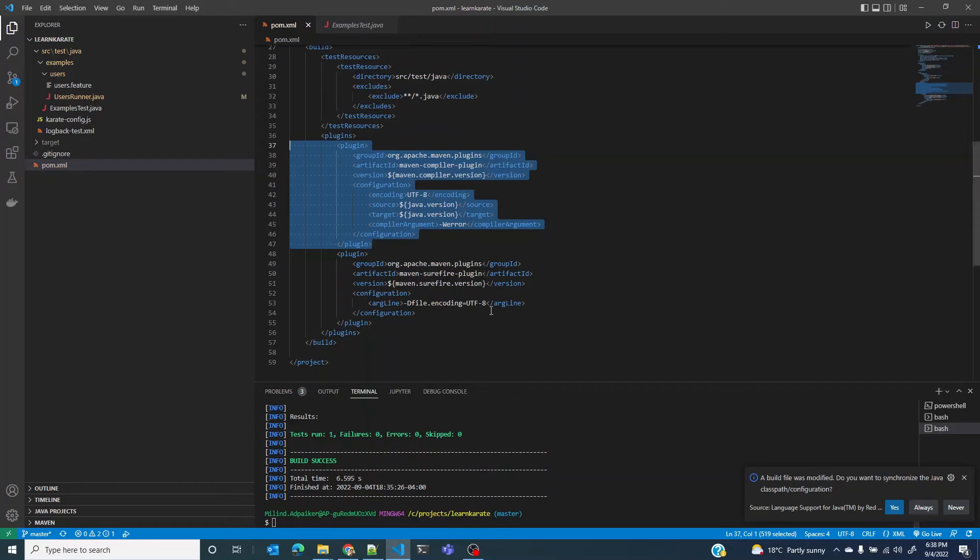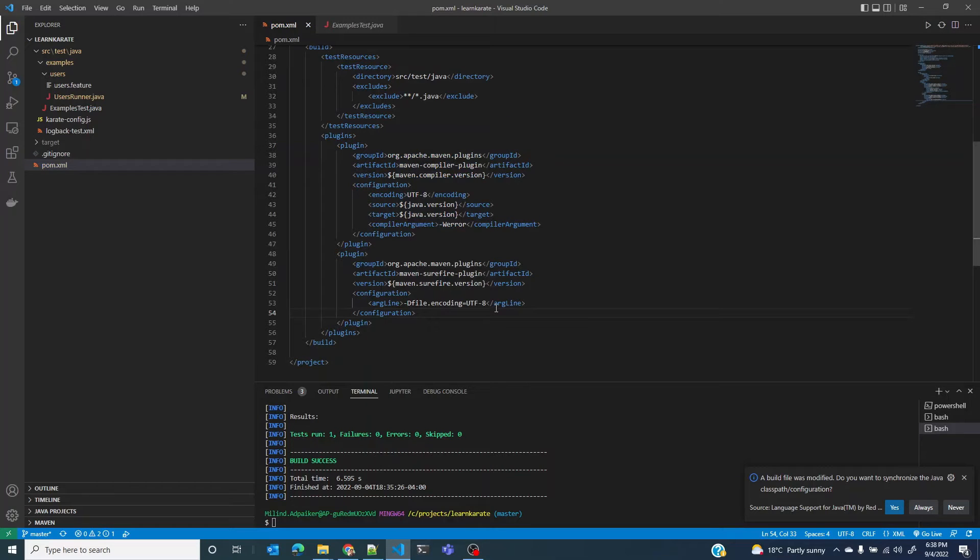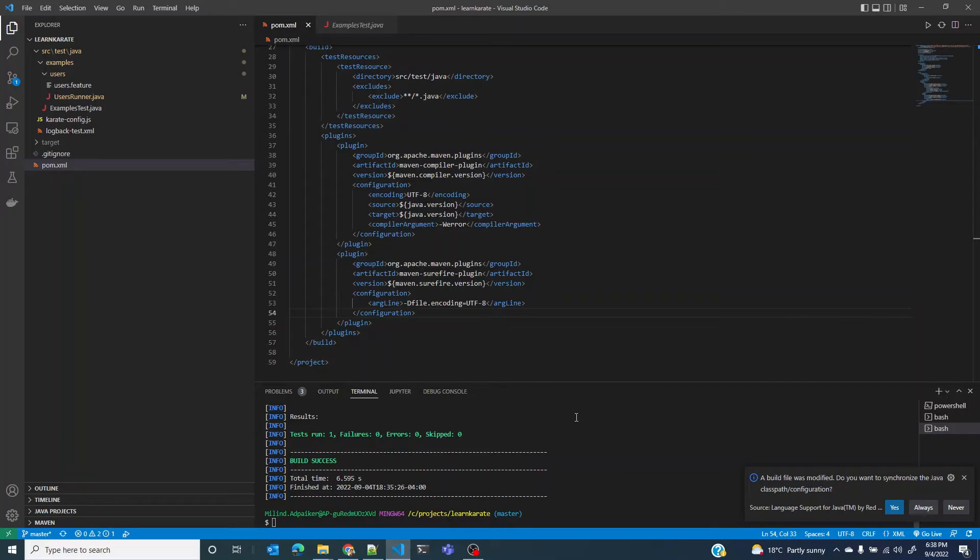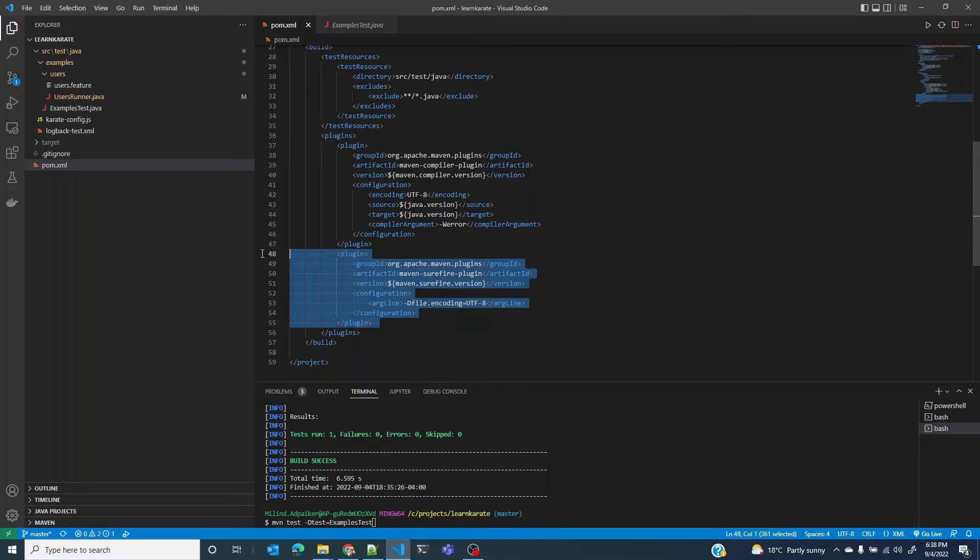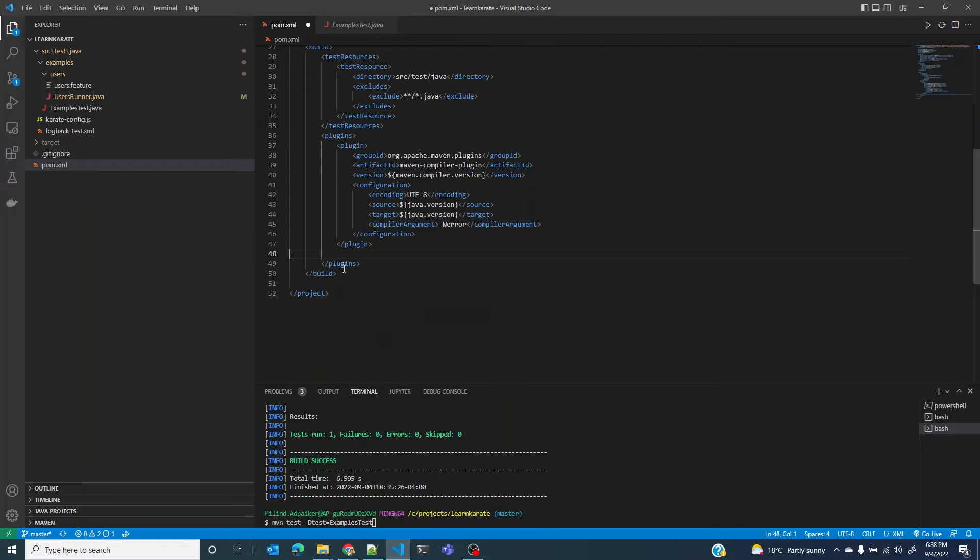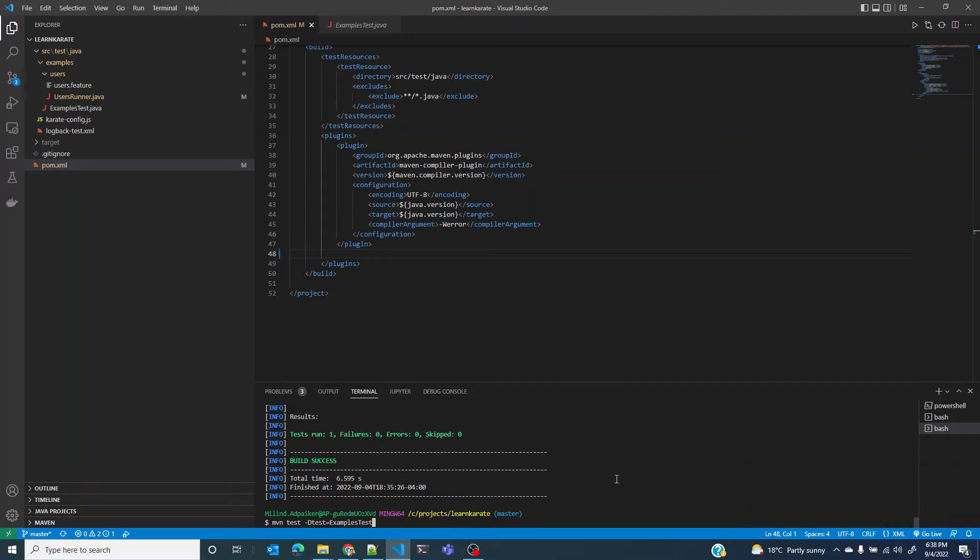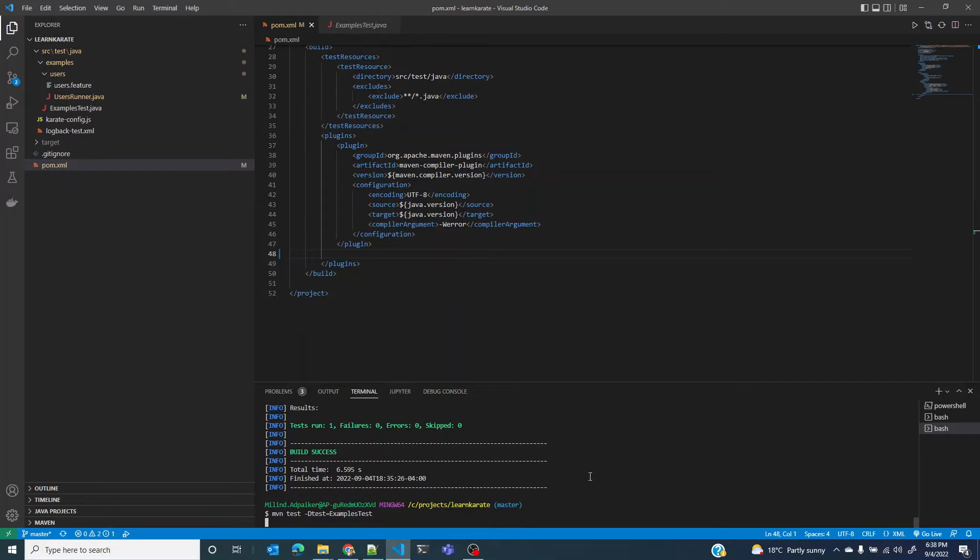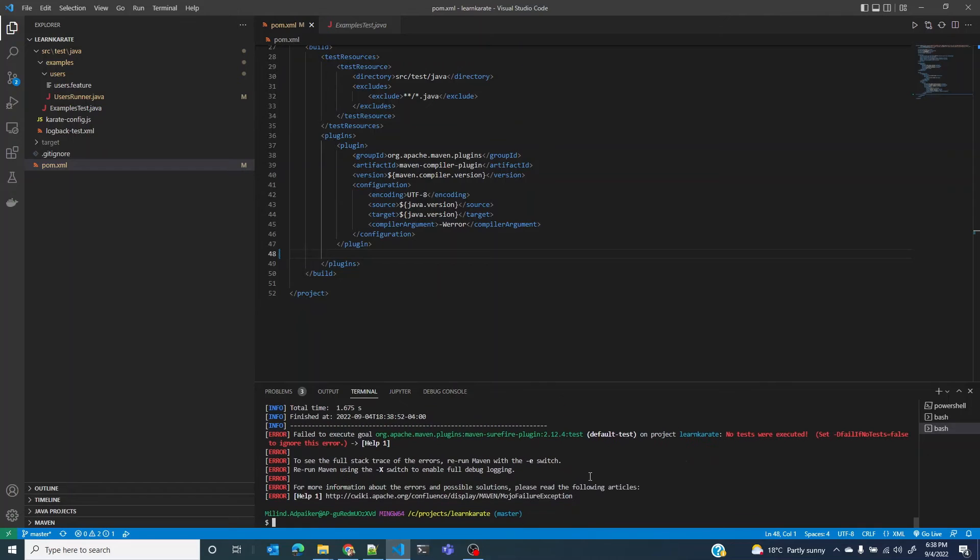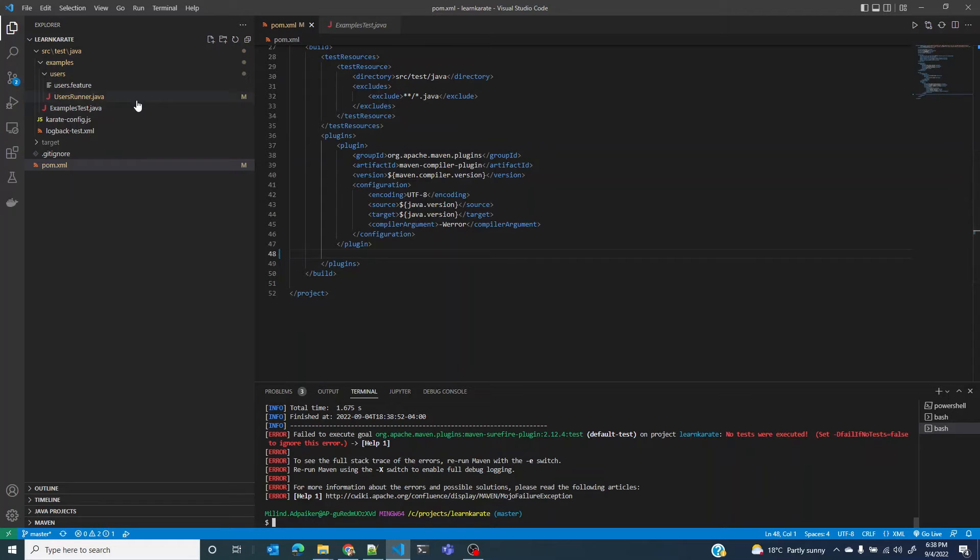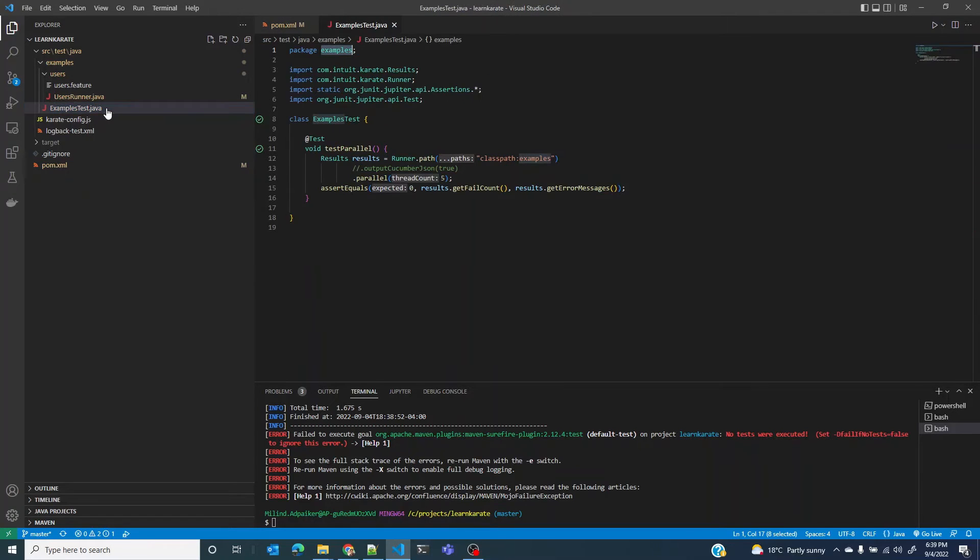Let me undo this. And the next plugin that we have is the Maven surefire plugin. This allows you to run JUnit tests from the command line. So the command that we were able to run all this while, that was because of this plugin. So if I remove this plugin and save the pom.xml and try to run the same command again, it should fail.